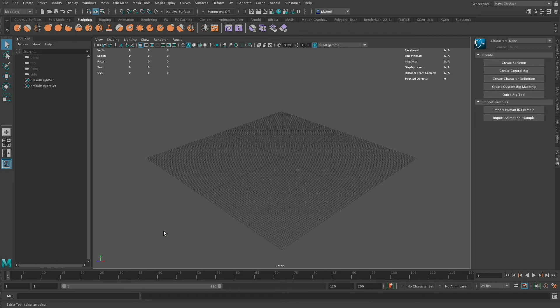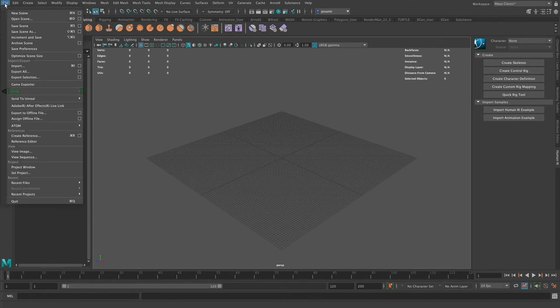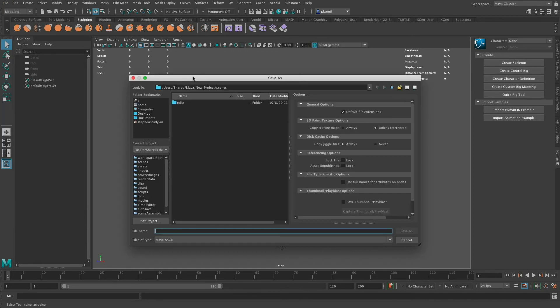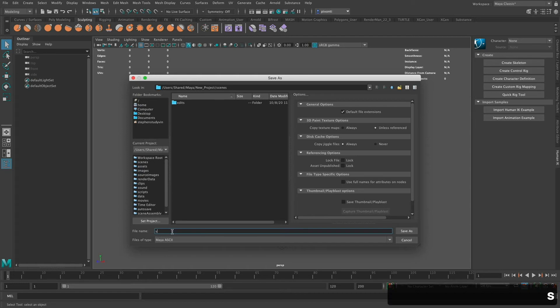When I do that, it's going to create this folder structure and allow me to set that project and save a project. If I decided to save this scene file, I can go ahead and save scene. It's going to bring up this Save As dialog. I just go ahead and name it. I'm just going to call it Scene for now.